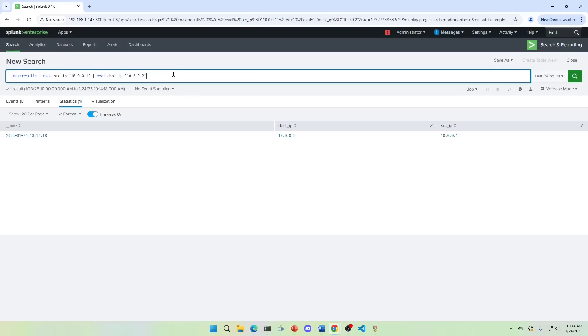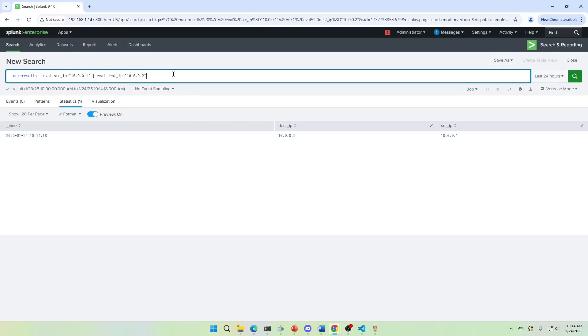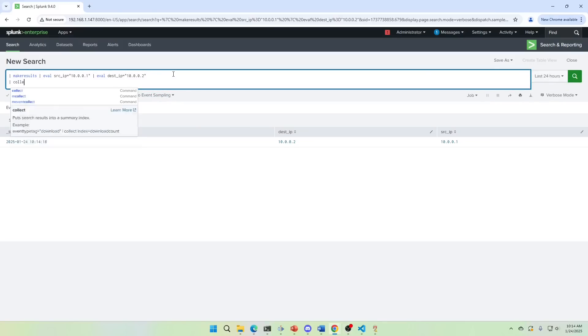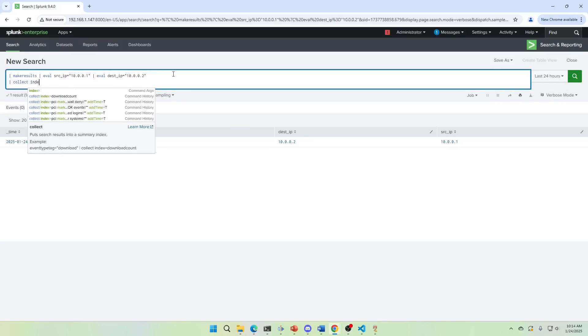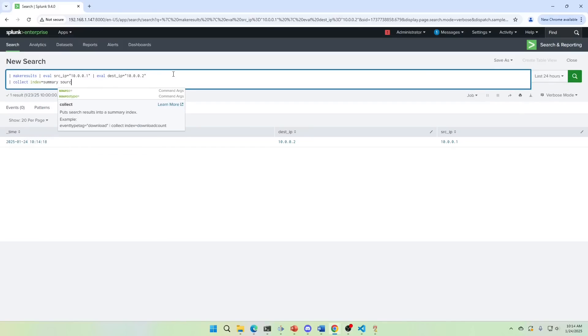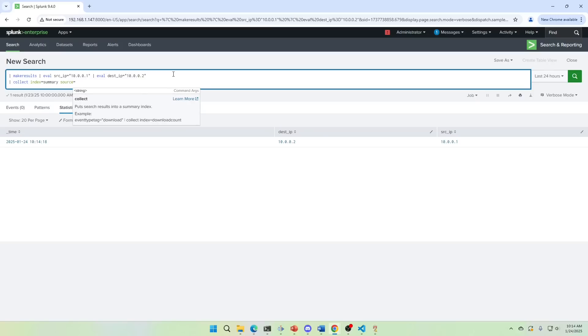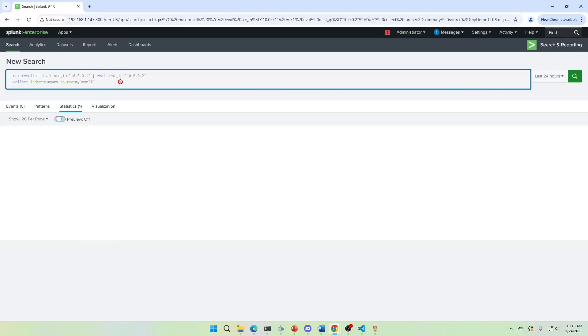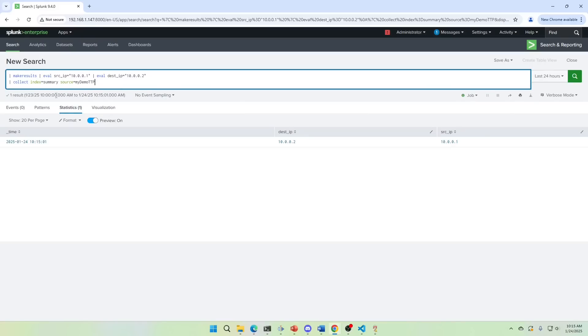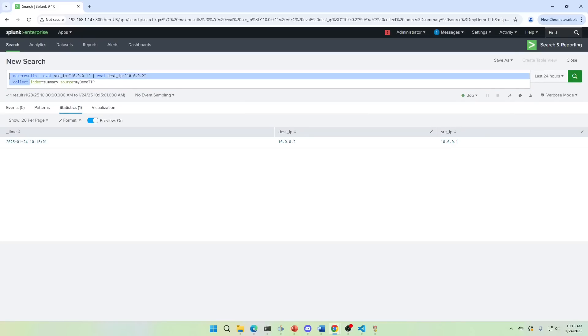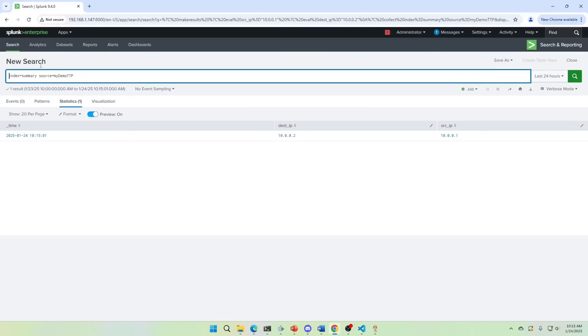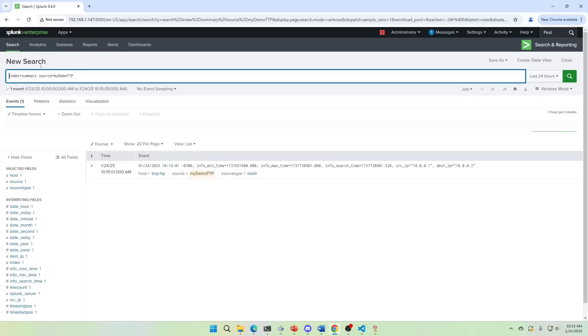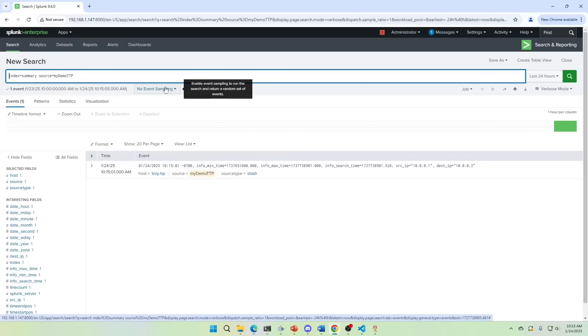So we've got this time dest IP source IP. So let's go ahead and we're just going to put this in as a collect command. Index equals summary source equals, and we're going to do it to my TTP, my demo TTP. This is going to create an index of summary. Well, we already have the index, and then it's going to write that data to my demo dot TTP. So we'll go ahead and run that. And now if I just run this command, I have that data back here. Perfect. That's the first step.